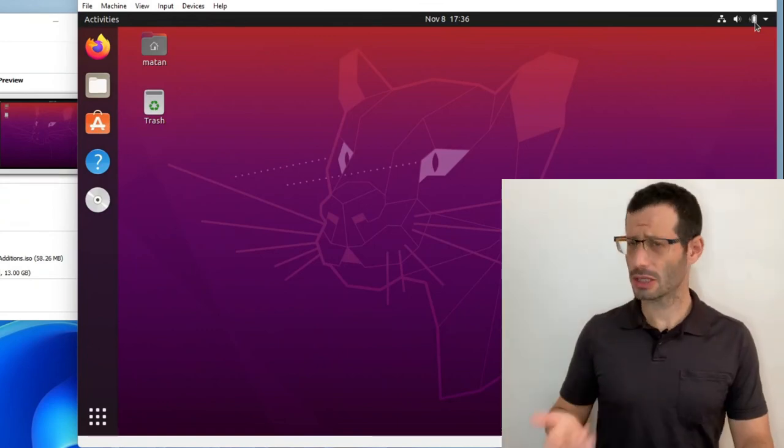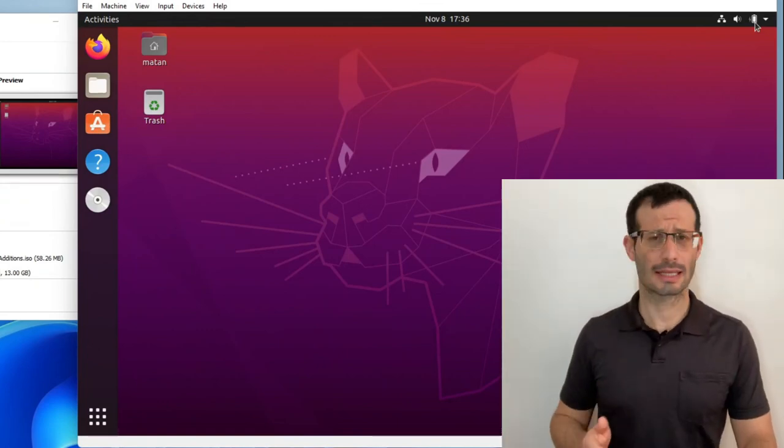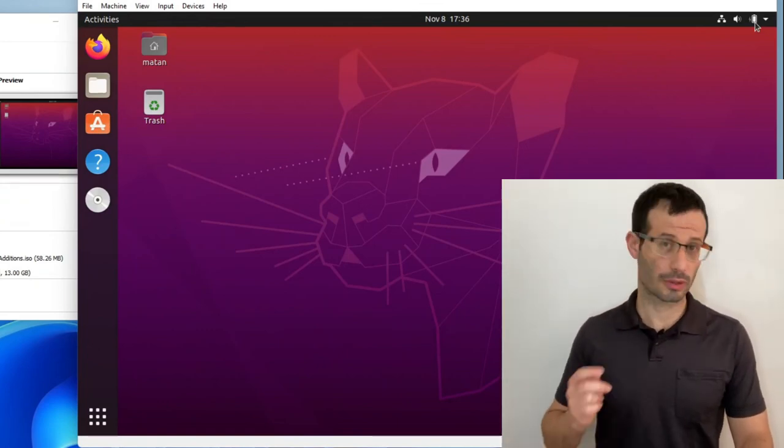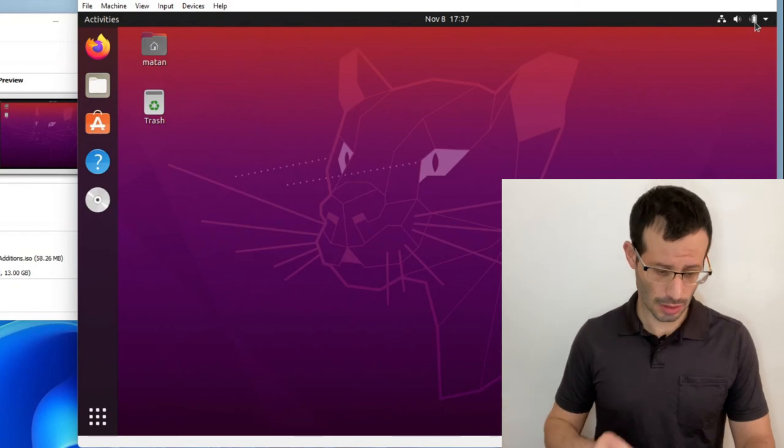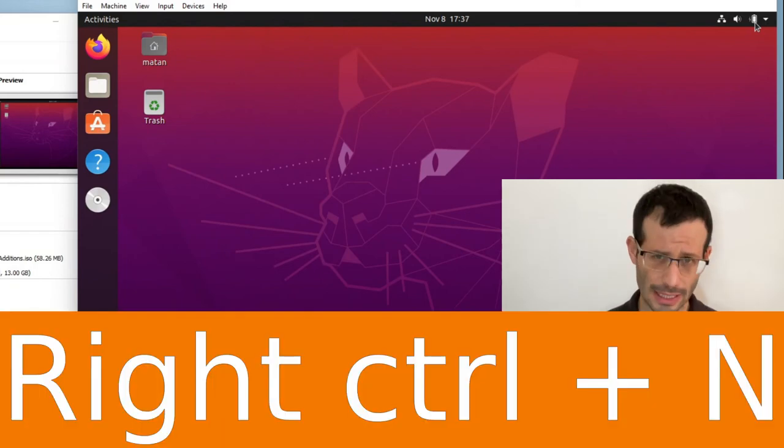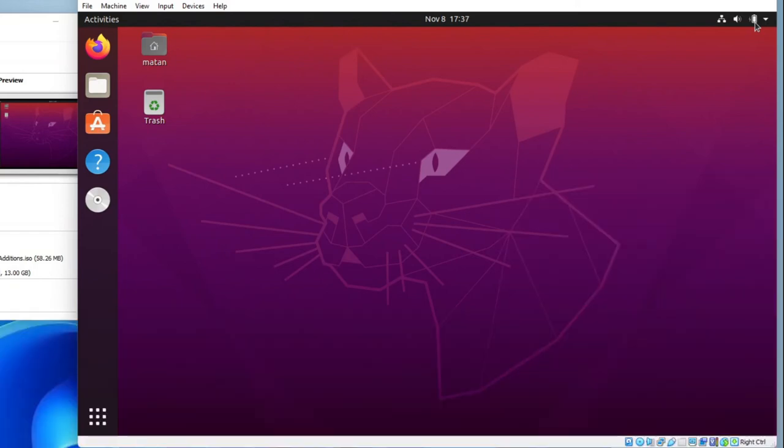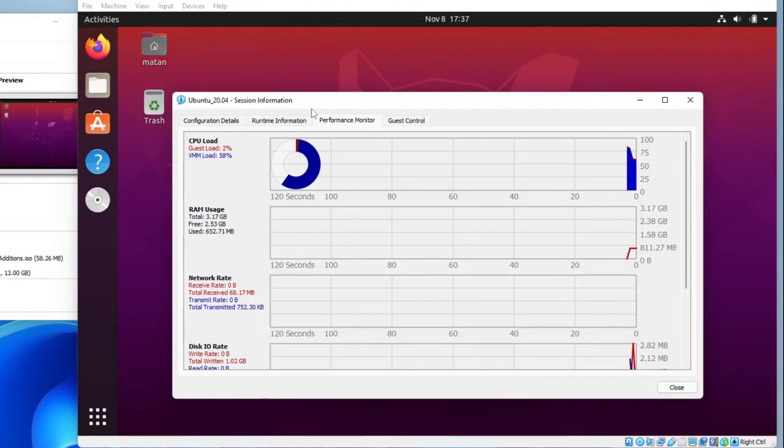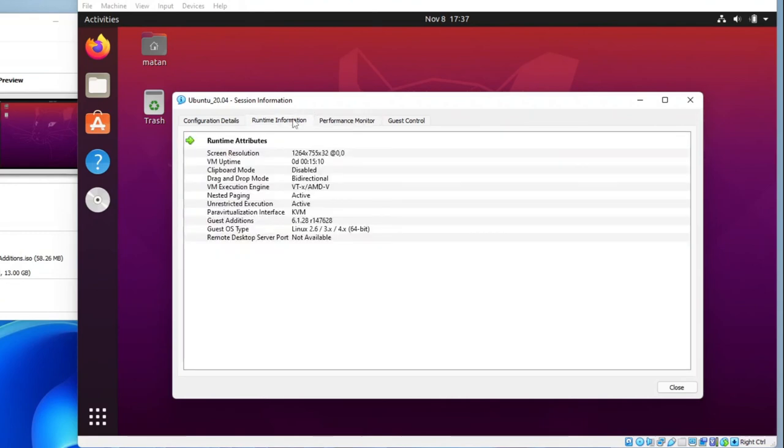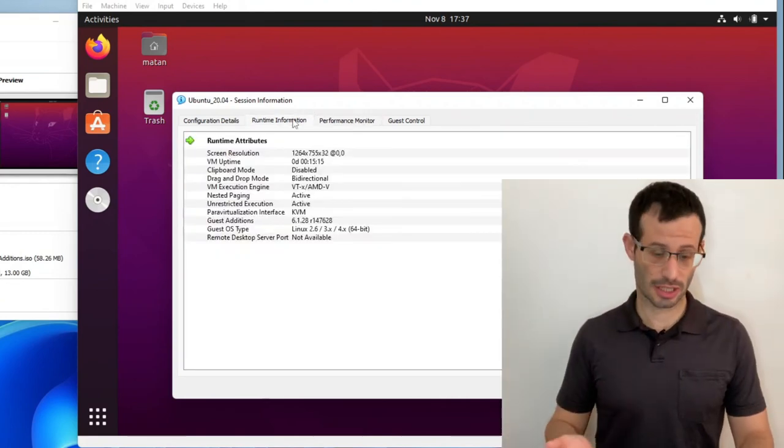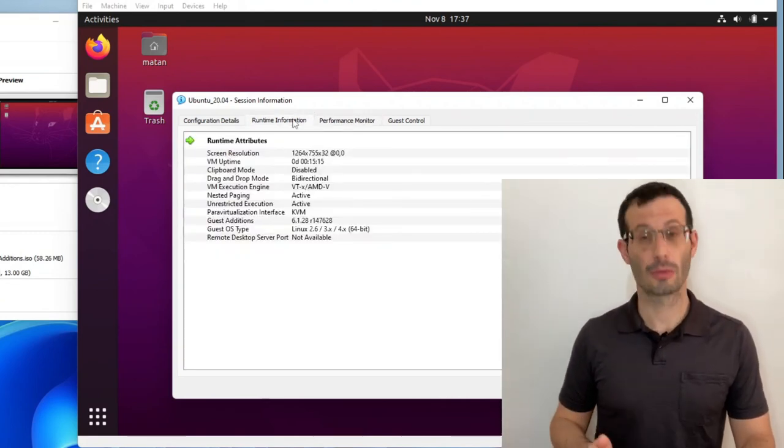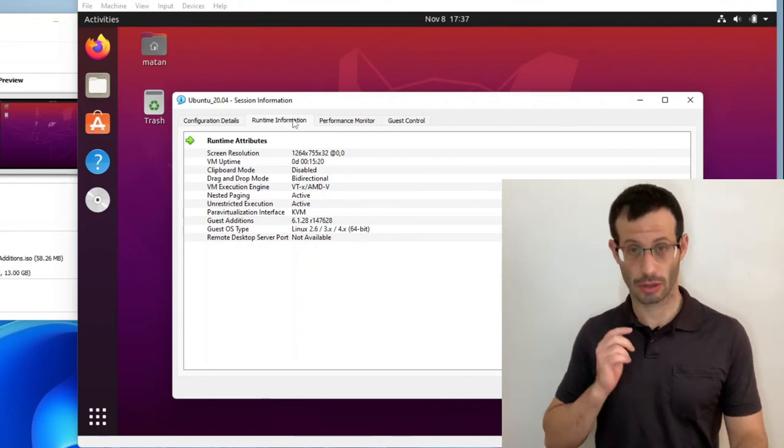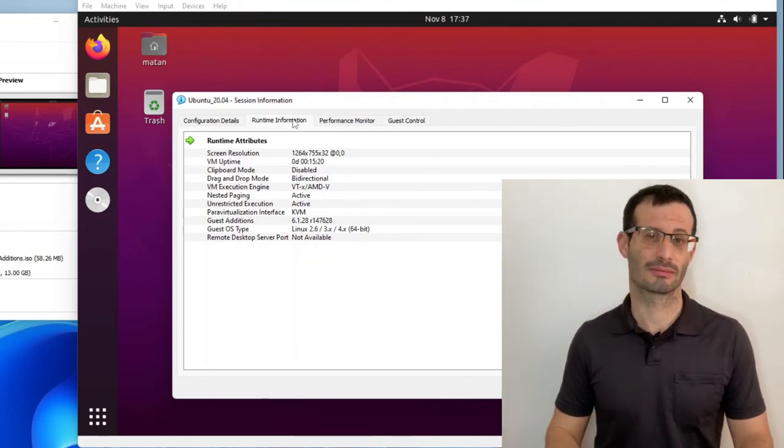Let's open the session information again and see what version of the Guest Additions we're running now. So again, right control N. And now the version is 6.1.28, which is exactly the same version as VirtualBox itself.